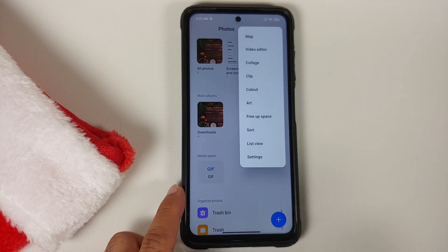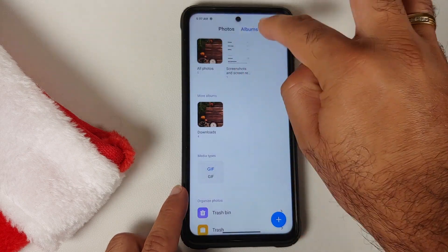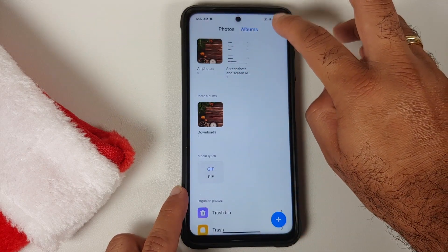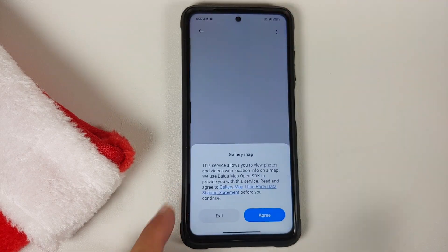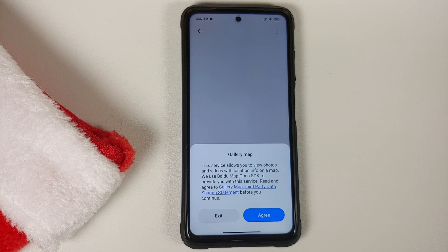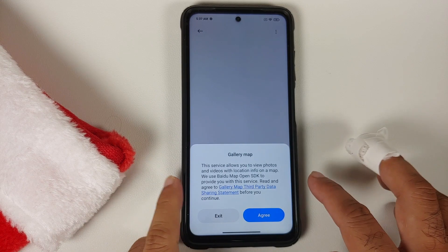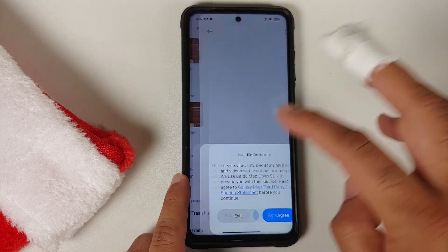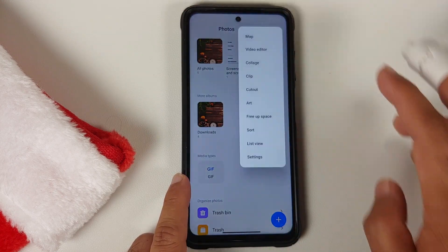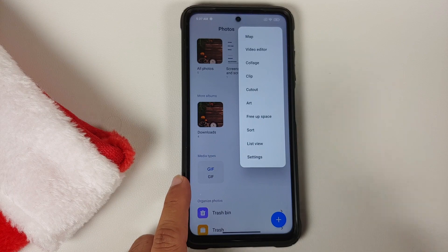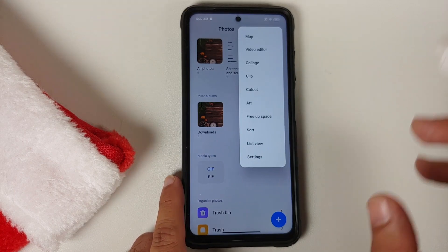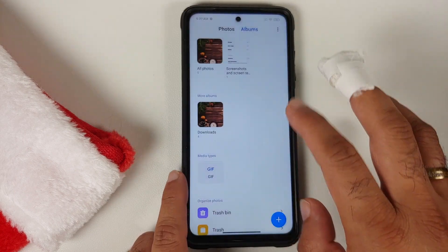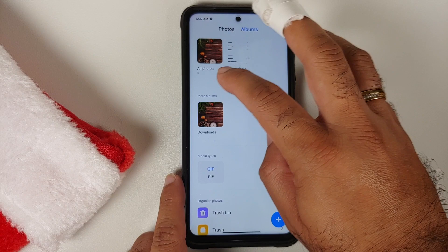If you tap on the three-dot menu on the top right — again, all of this is in the Albums view — you do have the option of Map. Here you can see where you took your photos and videos on a map. This is using the Baidu Map Open SDK, so once you agree to the terms and conditions you should be able to use that feature.